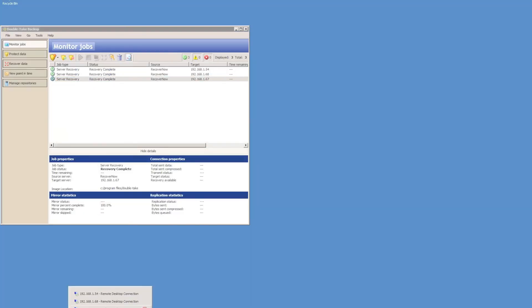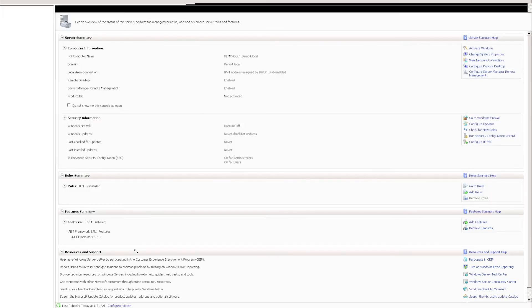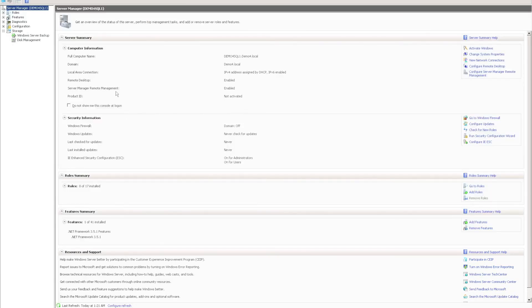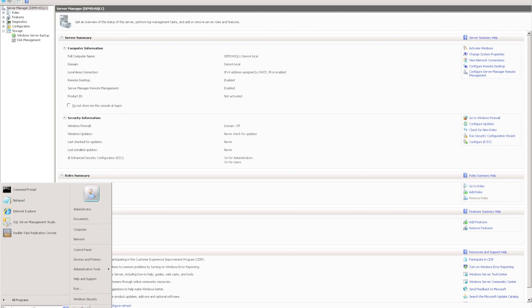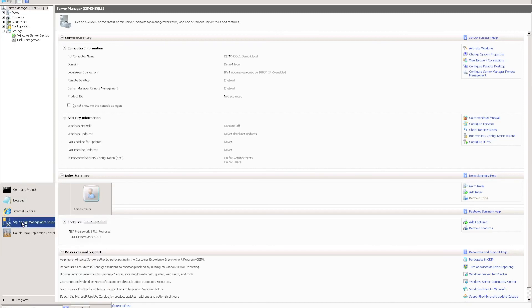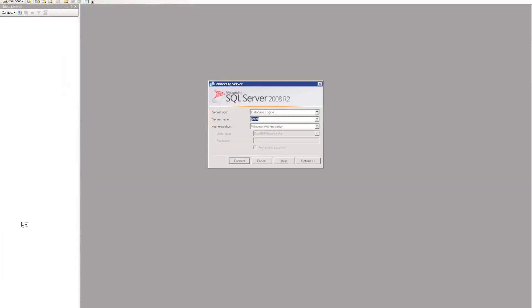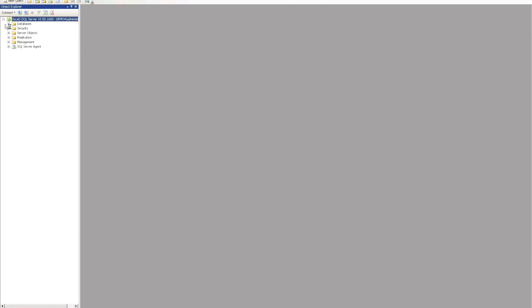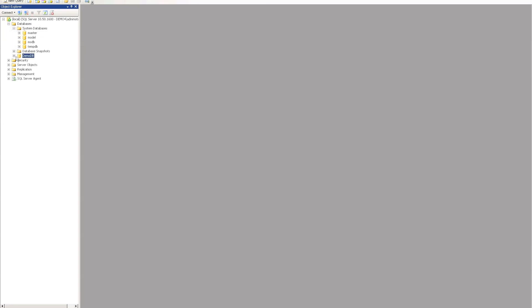If I connect to the SQL server, I can again see the SQL server name has come across, and if I launch SQL Server Management Studio, I can connect to the local host, and can see the databases have come across. There's my demo database.